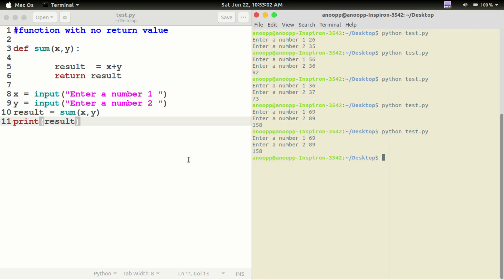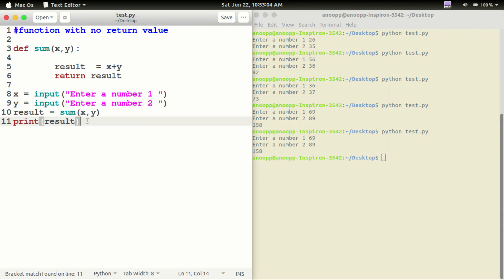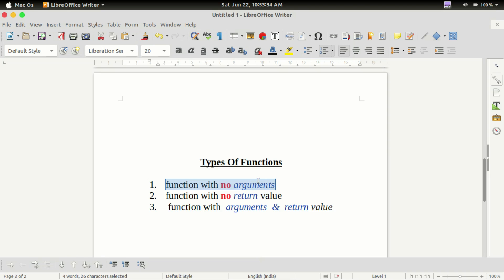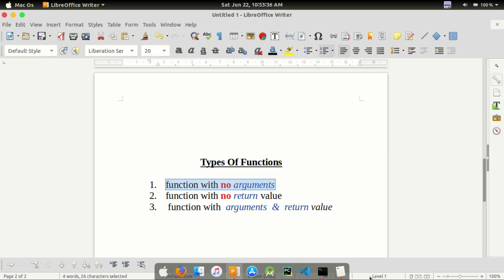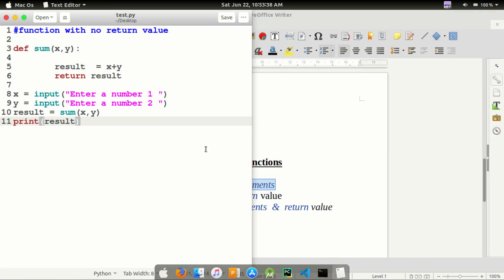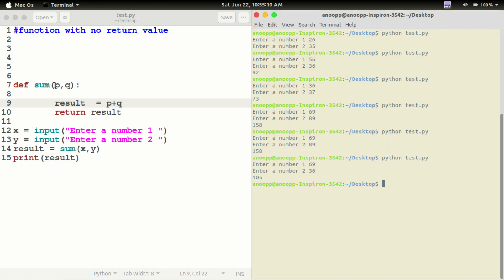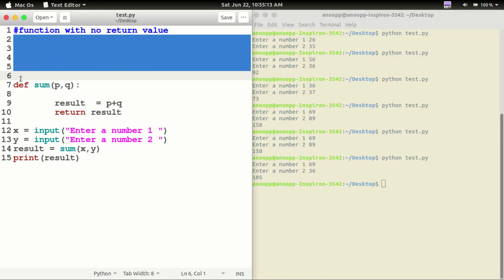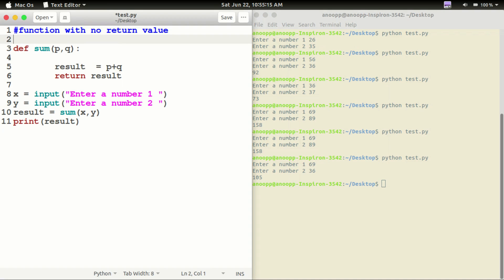Now we have three types of functions. We will try the functions now. These are basic functions in Python. So let's see in the next video. Wait and see — thank you.